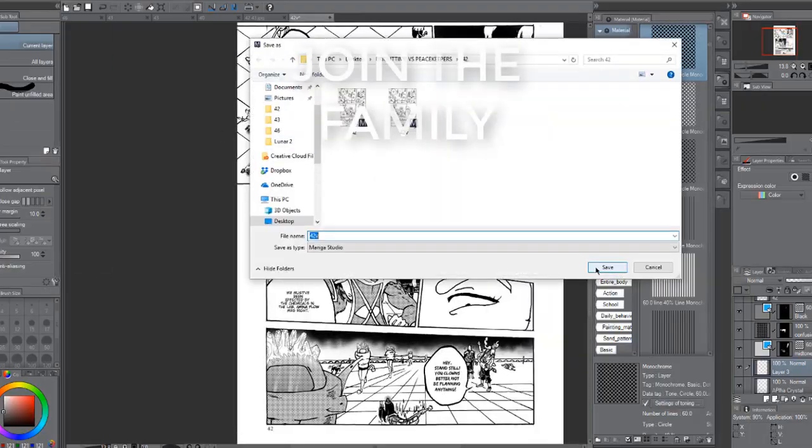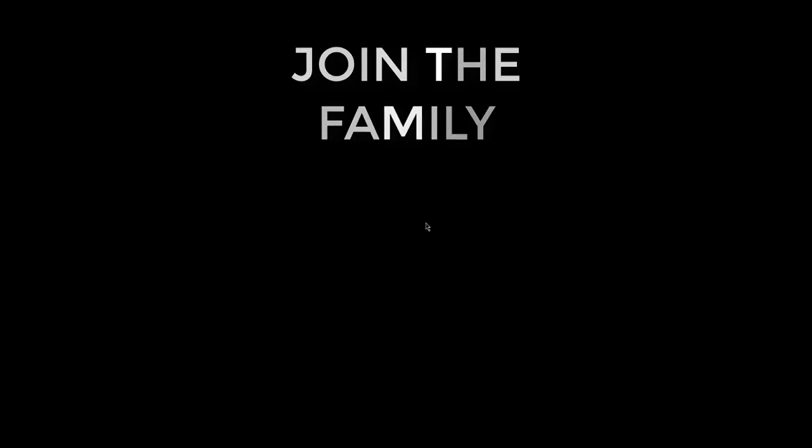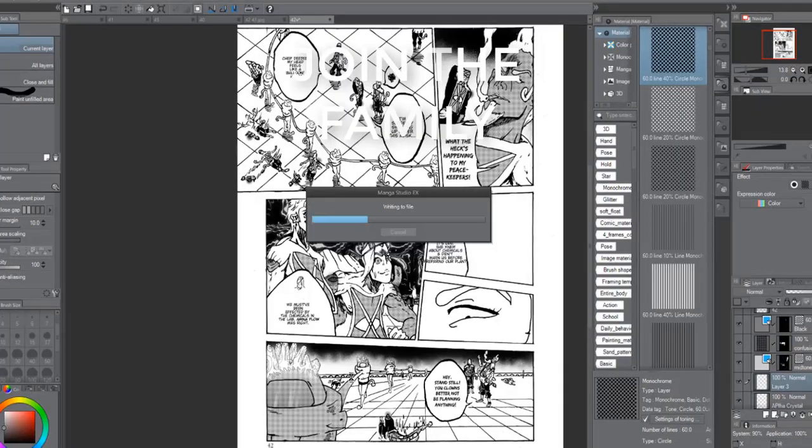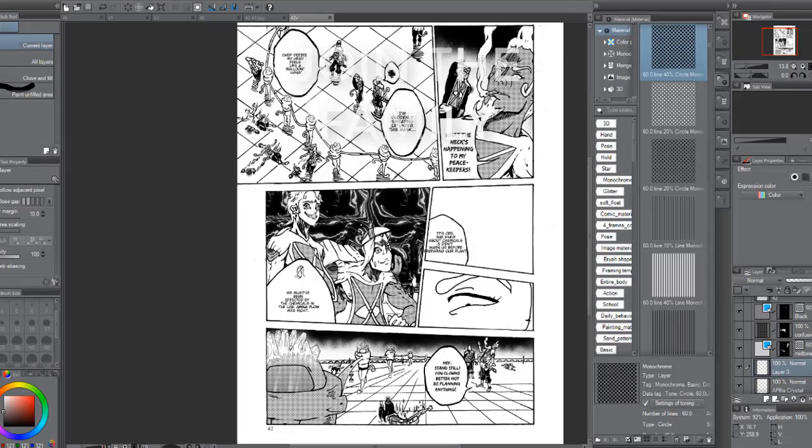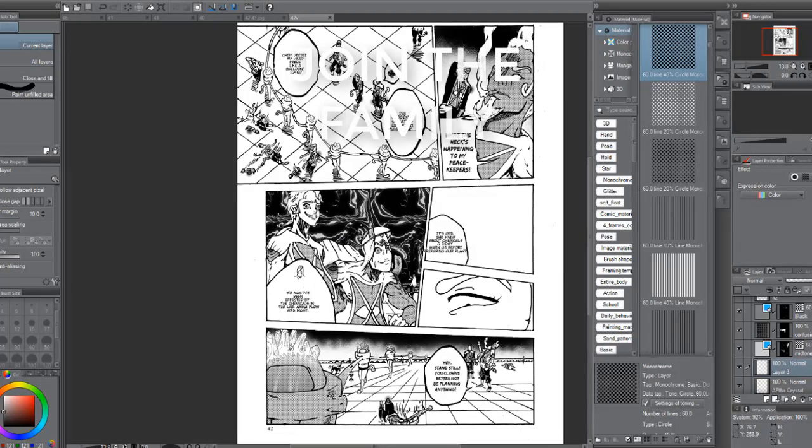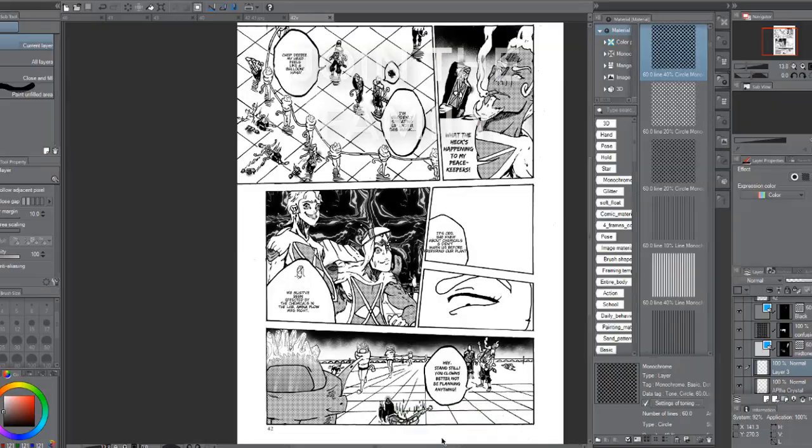Tell me down below in the comments what you think about manga and comics. Do you feel that they're different? Do you feel that they're similar? Let's share with me your ideas and peace out!